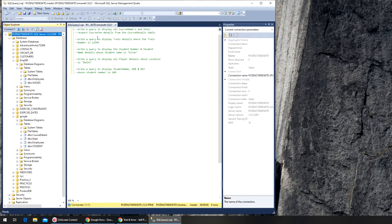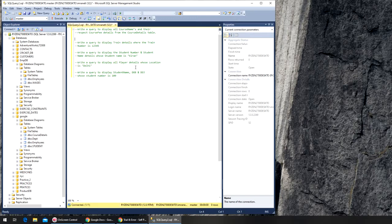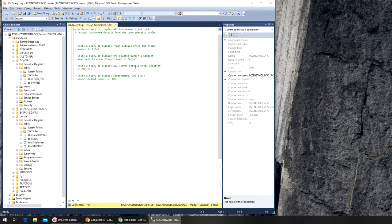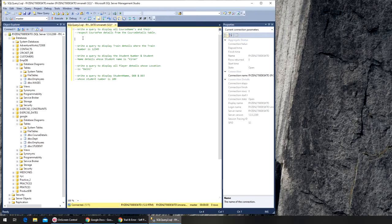You may want to see all the previous videos to really know what's going on here. It's very important that we understand the query — it says write a query to display all customer names and their respective course fee details from the course details table. We know we have to first locate the course details table, which is under Google. Rather than change the database, we're going to write the full path.